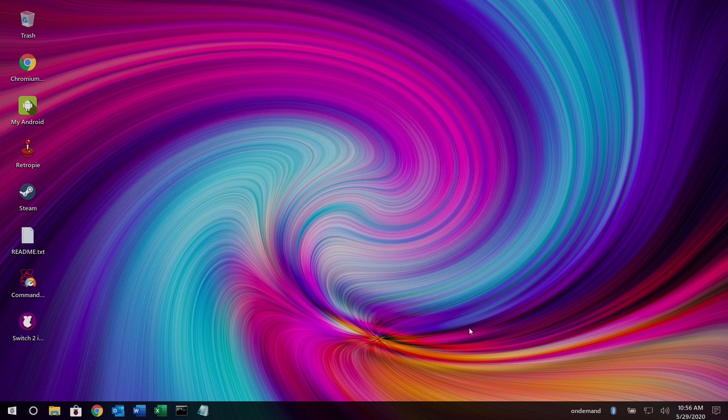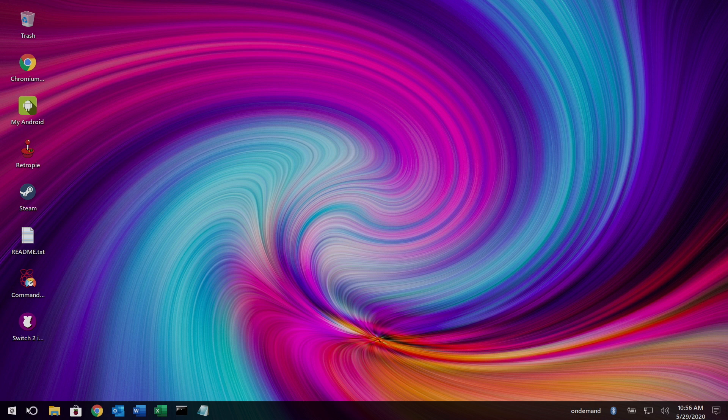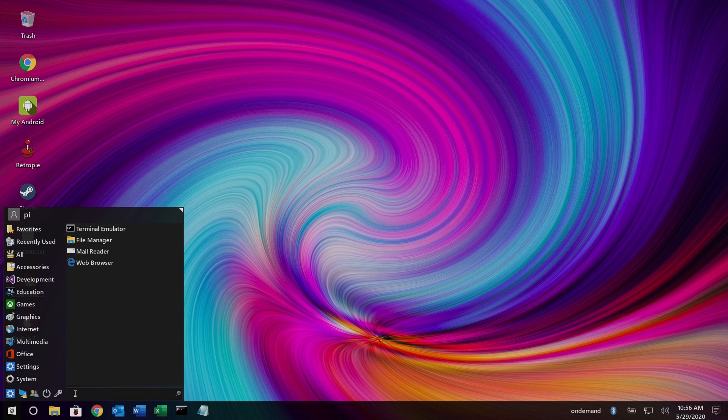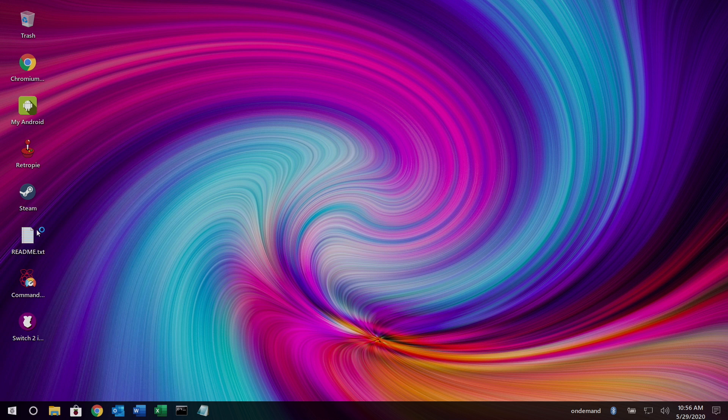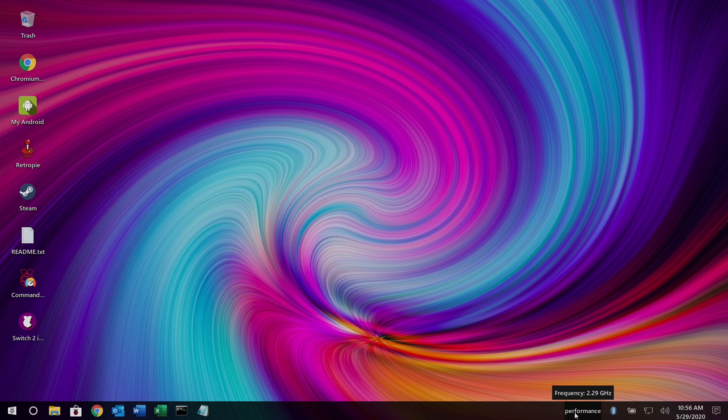Down here, you can see we have our CPU set to on-demand, but if we open up our little app launcher here and type in performance, or PER, you can see here, it's now set to performance. And I'm running this at 2 GHz on the CPU and 700 MHz on the GPU. Raspberry Pi 4, 4 GB, with the low profile ice tower cooler.